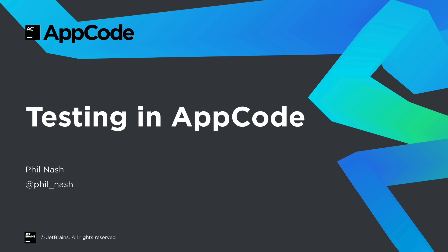Hello and welcome to Testing in AppCode. I'm Phil Nash and I'm going to give you a quick tour of getting up and running with several popular test frameworks.